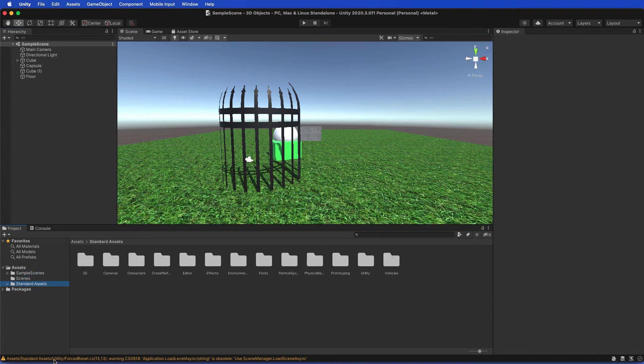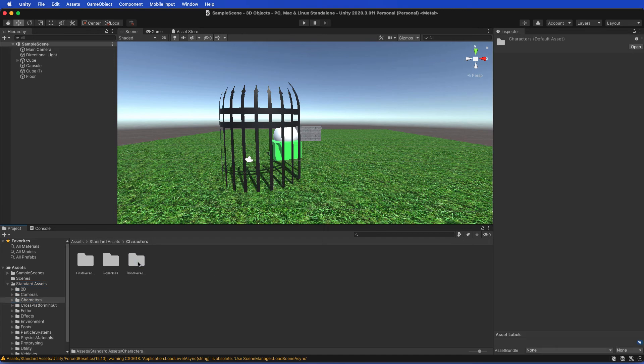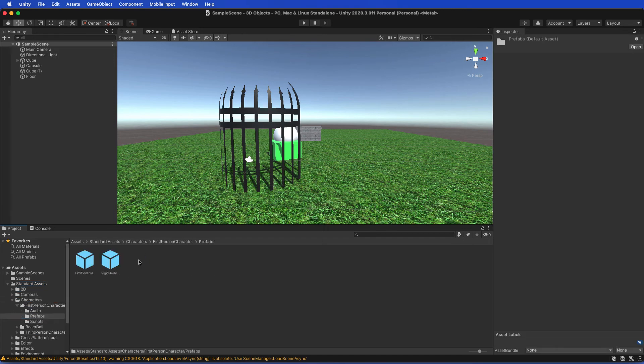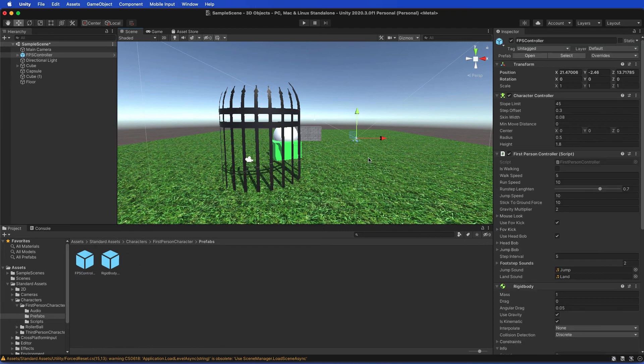Then you can head into Characters, First Person, Prefabs, and then grab the FPS Controller and drop that on the stage. I can then lift that up so I'm not so buried in the grass.